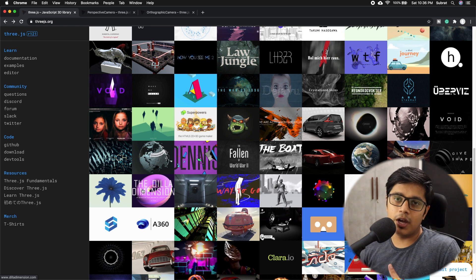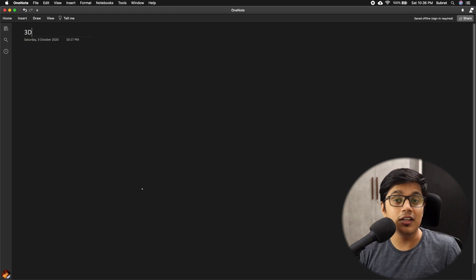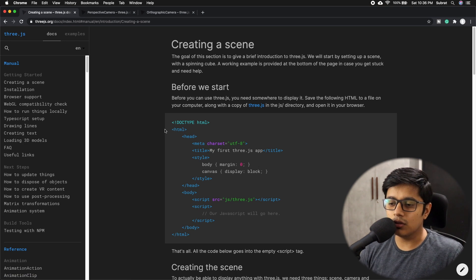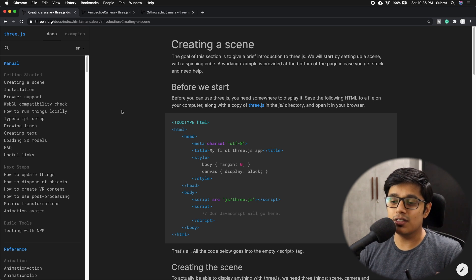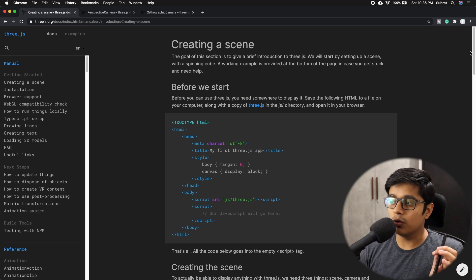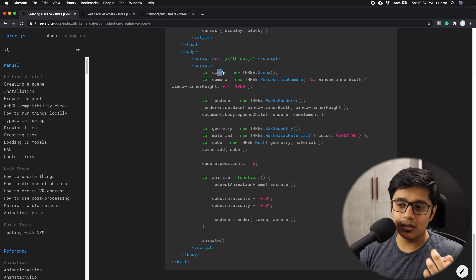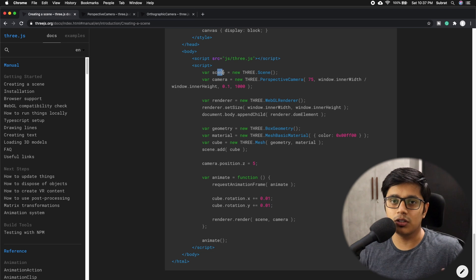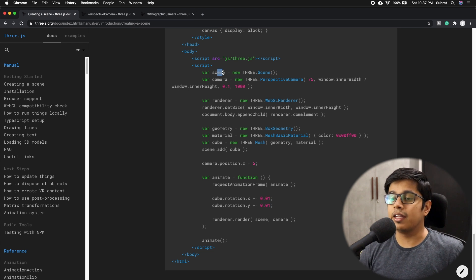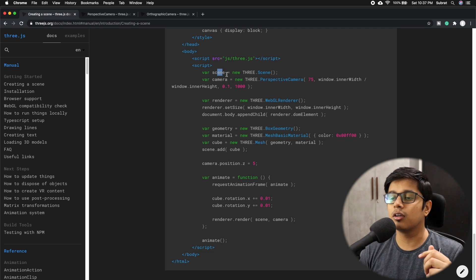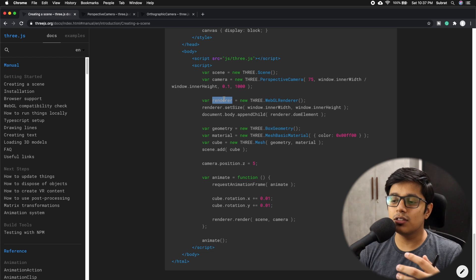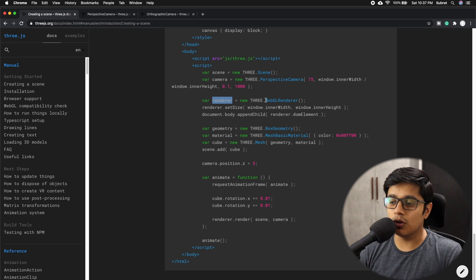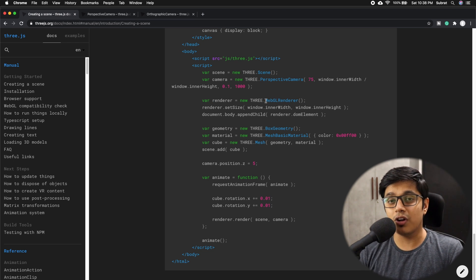First we'll discuss what you need for a 3D object. I'll go to the Three.js documentation. If you see the documentation here, we need a scene. If you think of it as a real-life scenario, the scene is your environment - where you are standing. The camera is your eye - how you're going to see the object from a first-person view angle. The renderer is the engine that renders your object on screen.